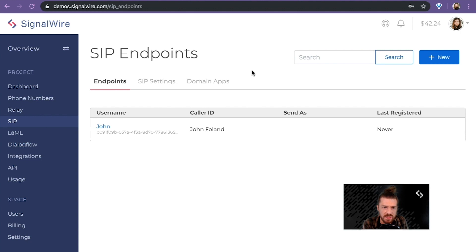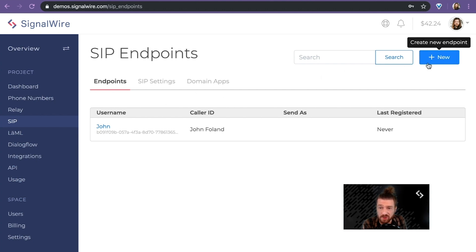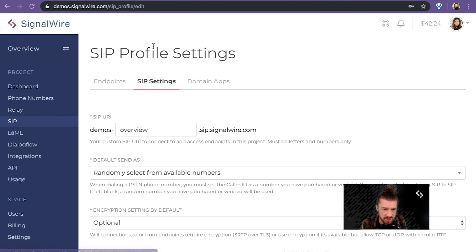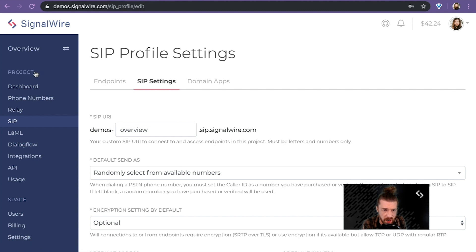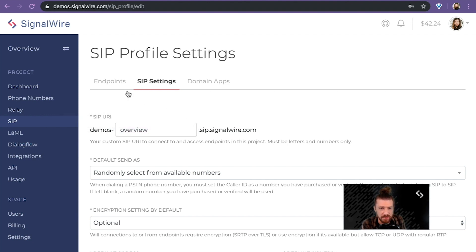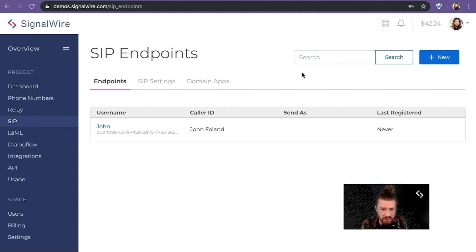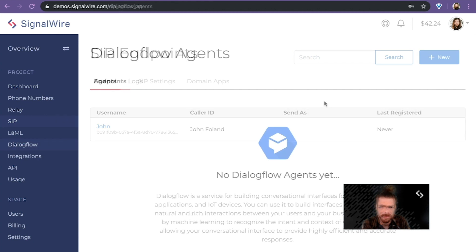As you can see here, I'm on the SIP endpoints page. Nothing too complicated here. I have a list of all of my active endpoints. I can configure them, I can create a new one. I also have under the SIP settings here, these SIP profile settings apply to all of the SIP endpoints in my project. As you can see here, I gave it a fancy and quite appropriate slug in the SIP URI for all of the endpoints in my overview project. But nothing too complicated here.